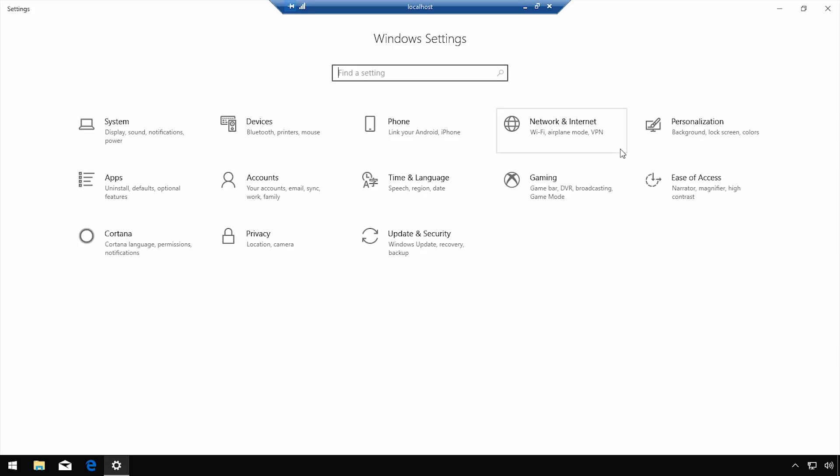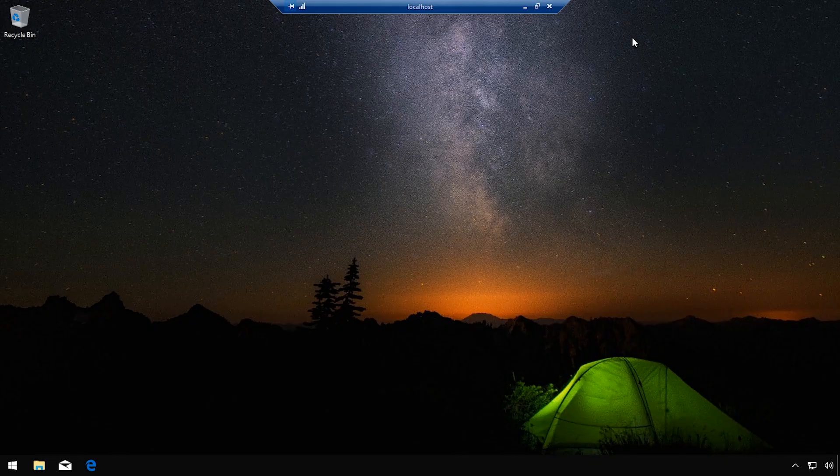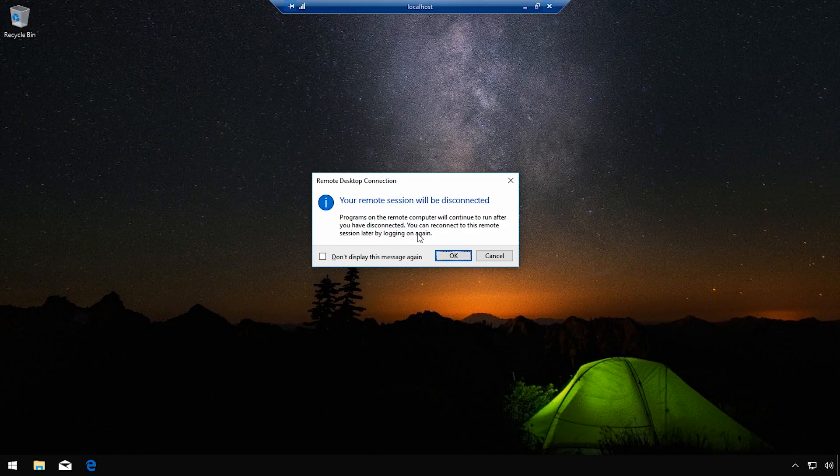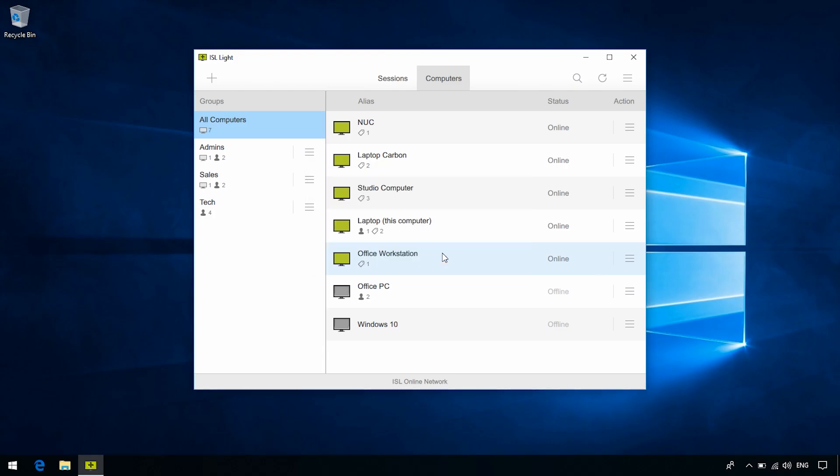Okay, so how did we configure this? Let's find out. Close this connection and go back to the dashboard.